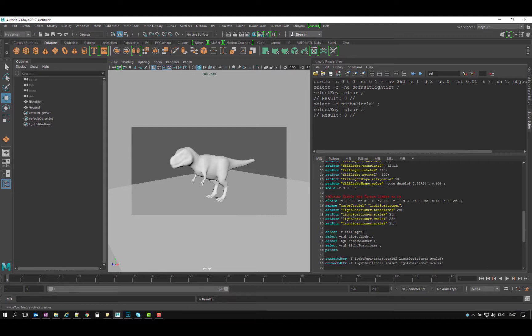Then what I did is I selected, as you can see, I selected my first light, then selected the second light, then selected the other one. Then select lastly, I selected the light positioner, and I hit it, I did a parent in Australia.